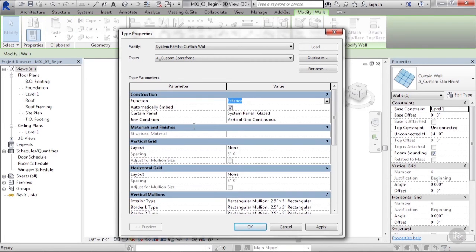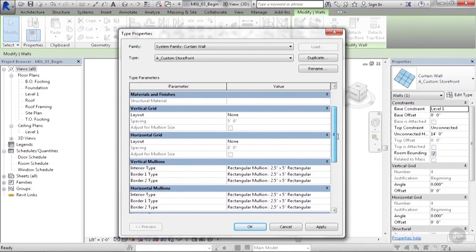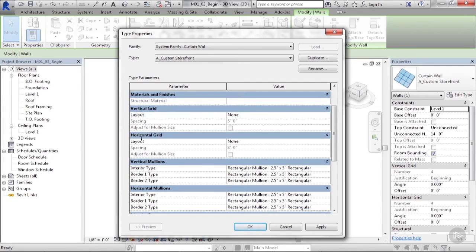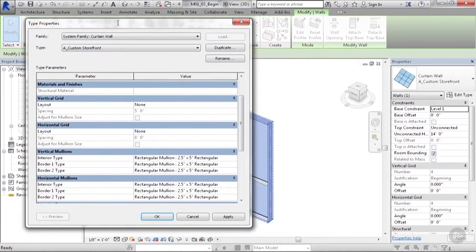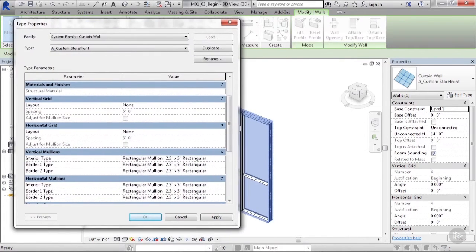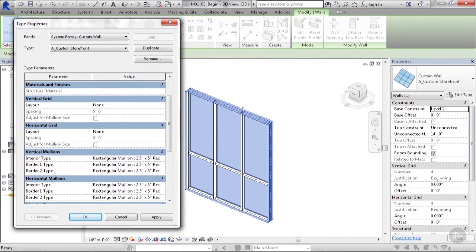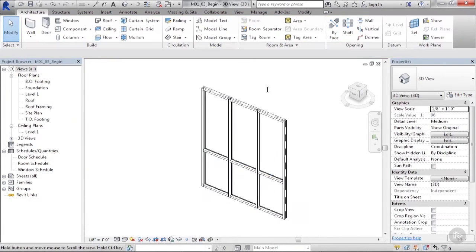Below those construction parameters, we have the vertical grid, horizontal grid, vertical mullions, and horizontal mullions parameters. These grid groups, these vertical grid and horizontal grid parameters, allow us to set the spacing or dimensional controls for the actual mullions. So let me demo this a little bit. I'm going to set up my type properties box and hit OK.